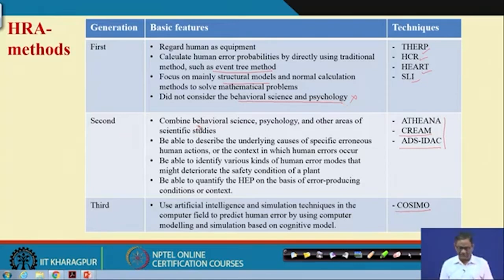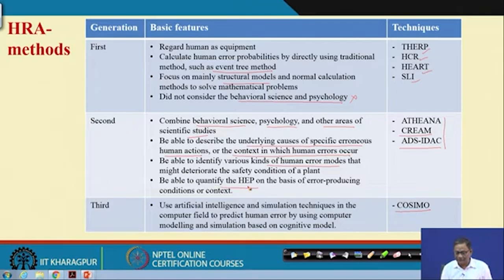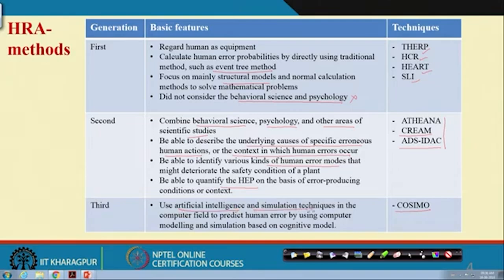The second generation combines behavioral science, psychology, and other areas of scientific study. These methods are able to describe the underlying causes of specific erroneous human actions and the context in which human error occurs. They can identify various kinds of human error modes that might deteriorate plant safety and quantify human error probabilities based on error-producing conditions or context. Third-generation methods use artificial intelligence and simulation techniques — that is the clear distinction.